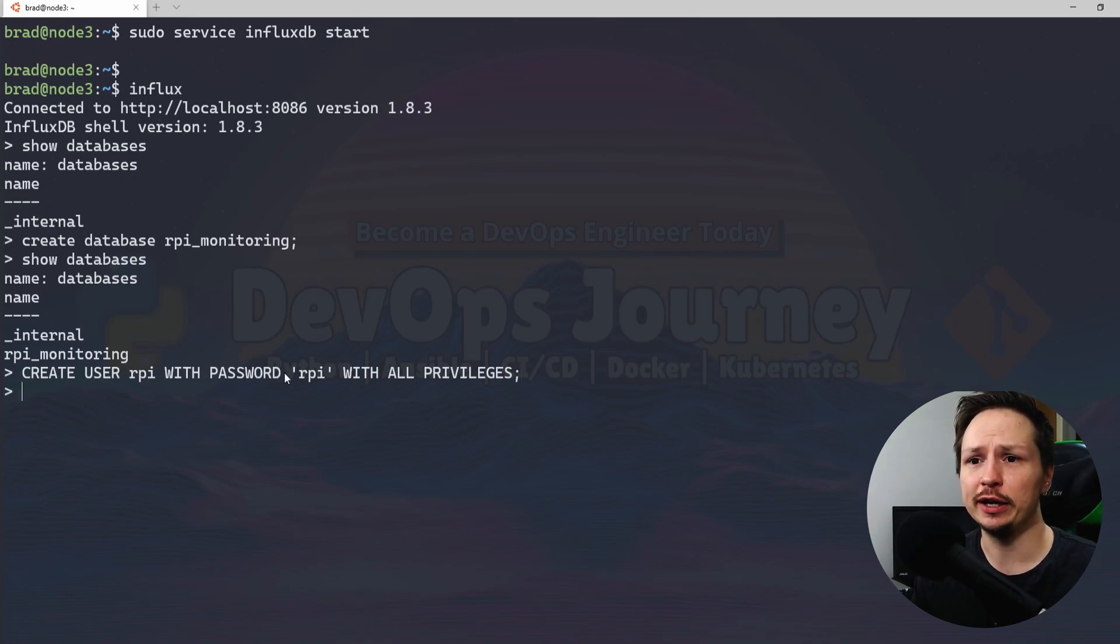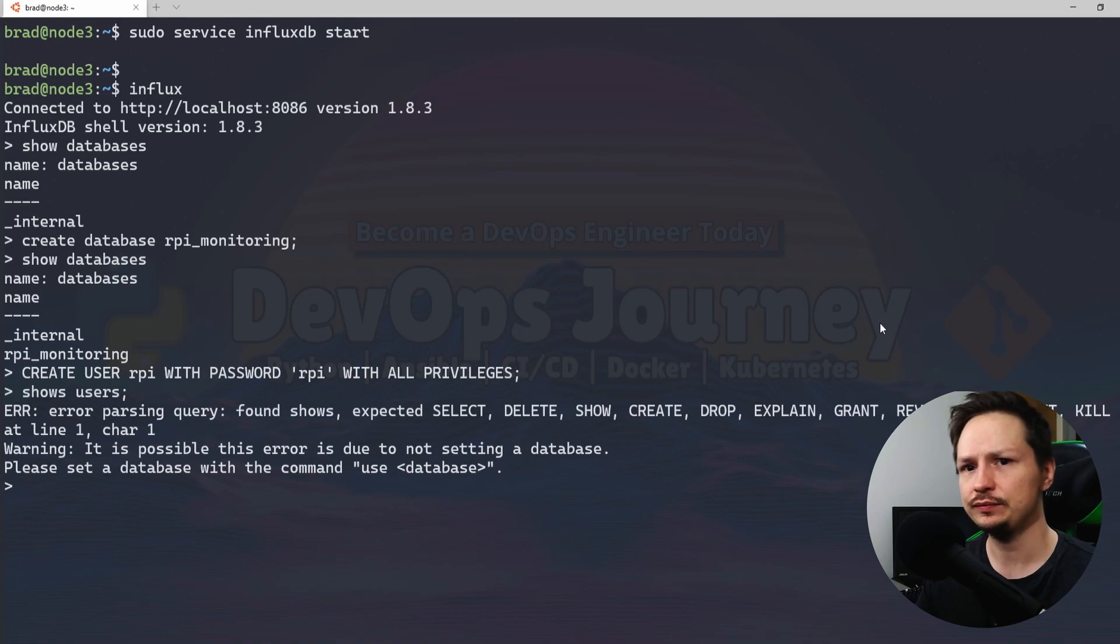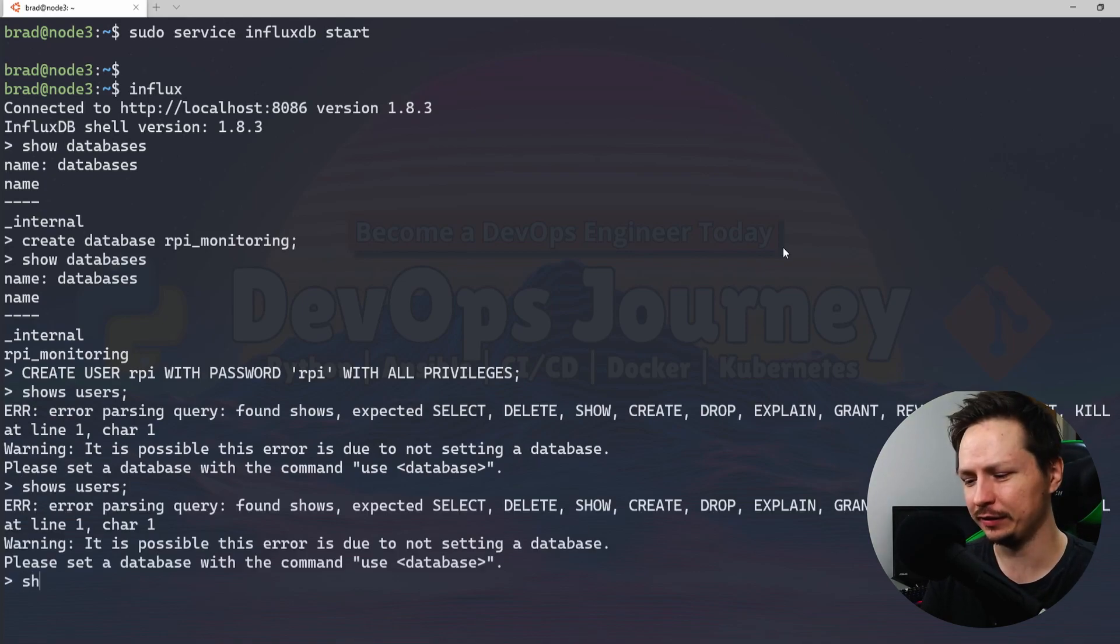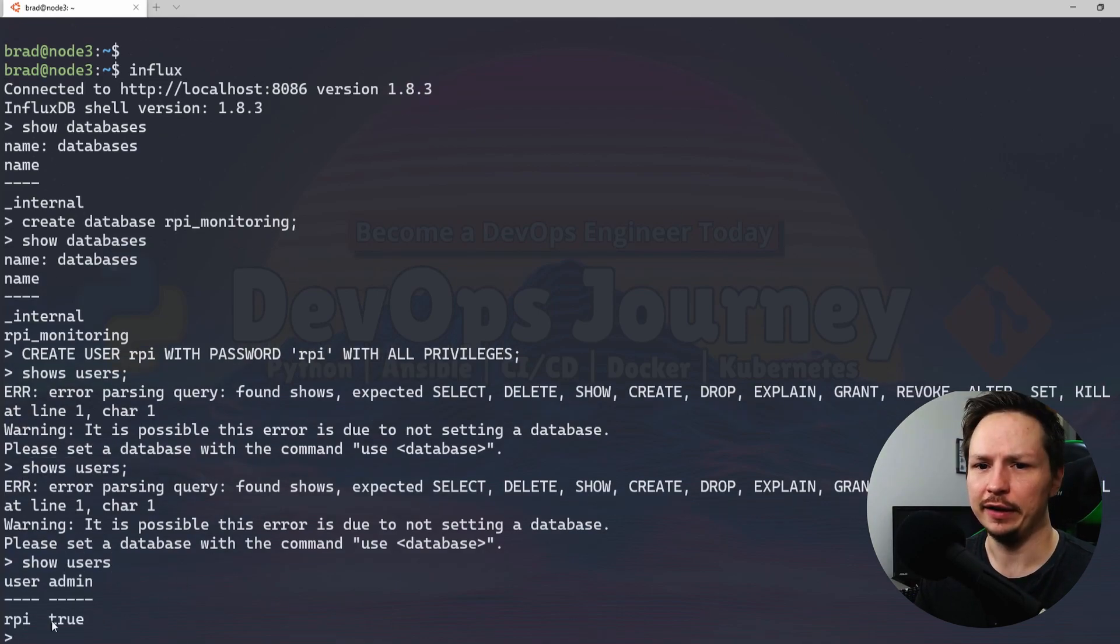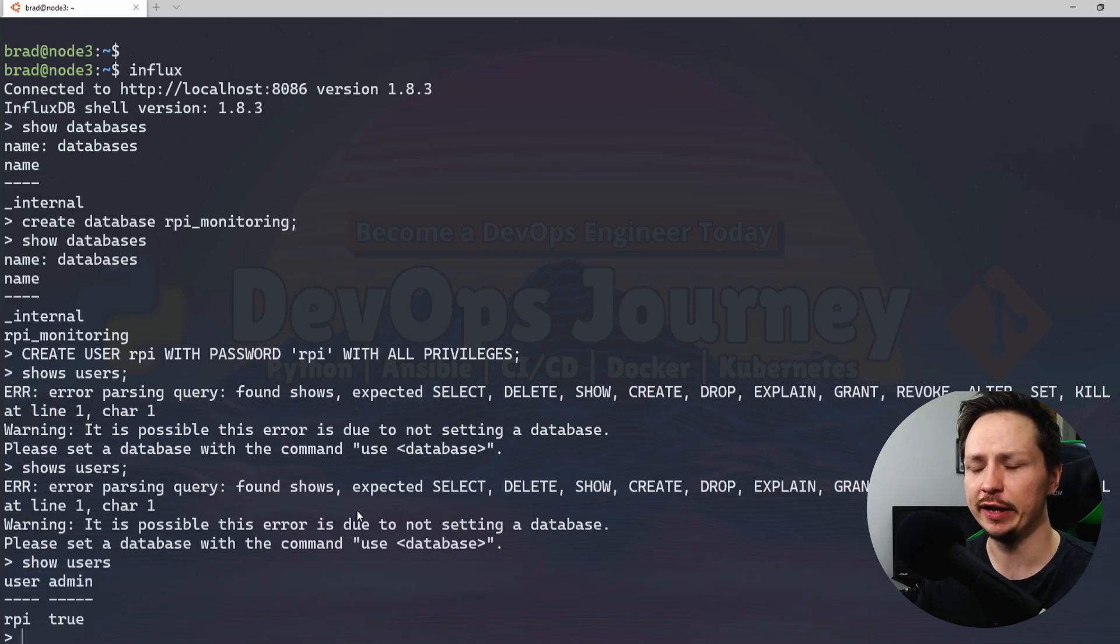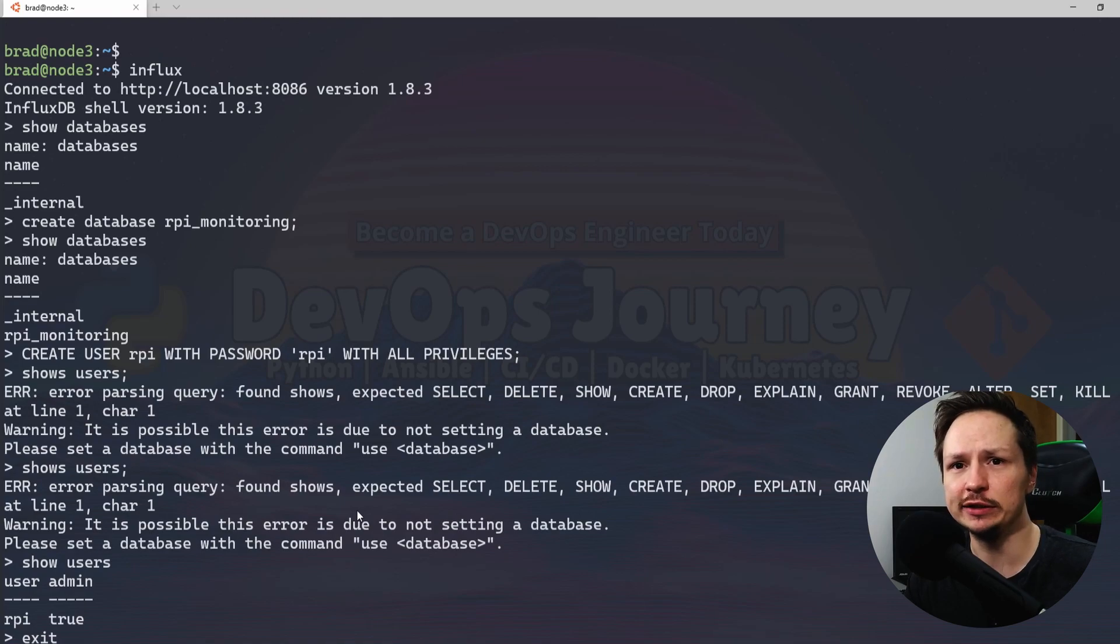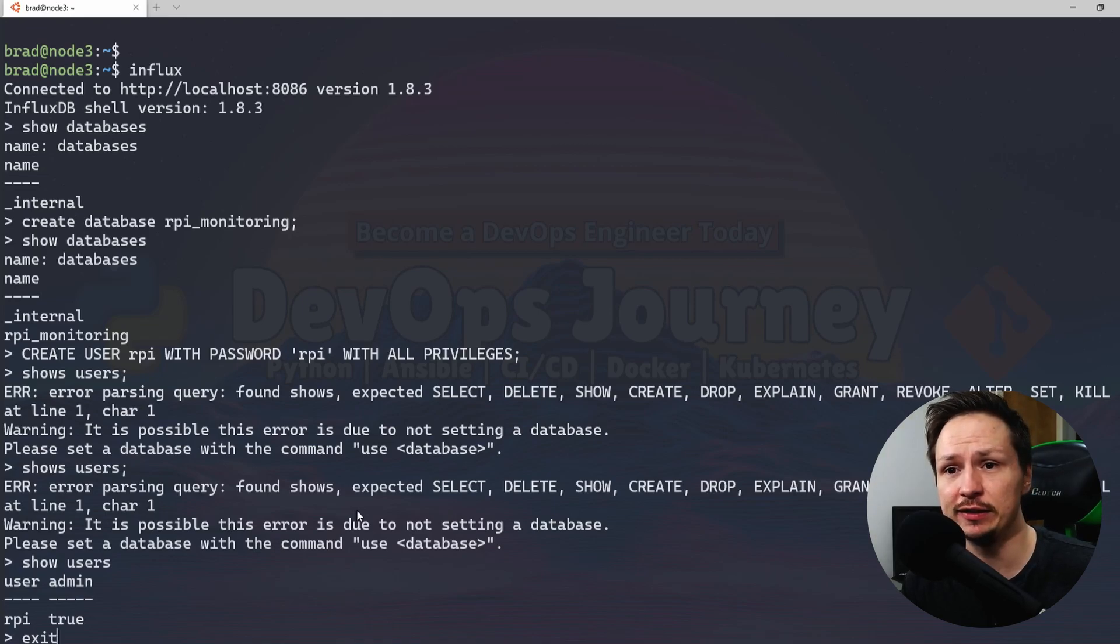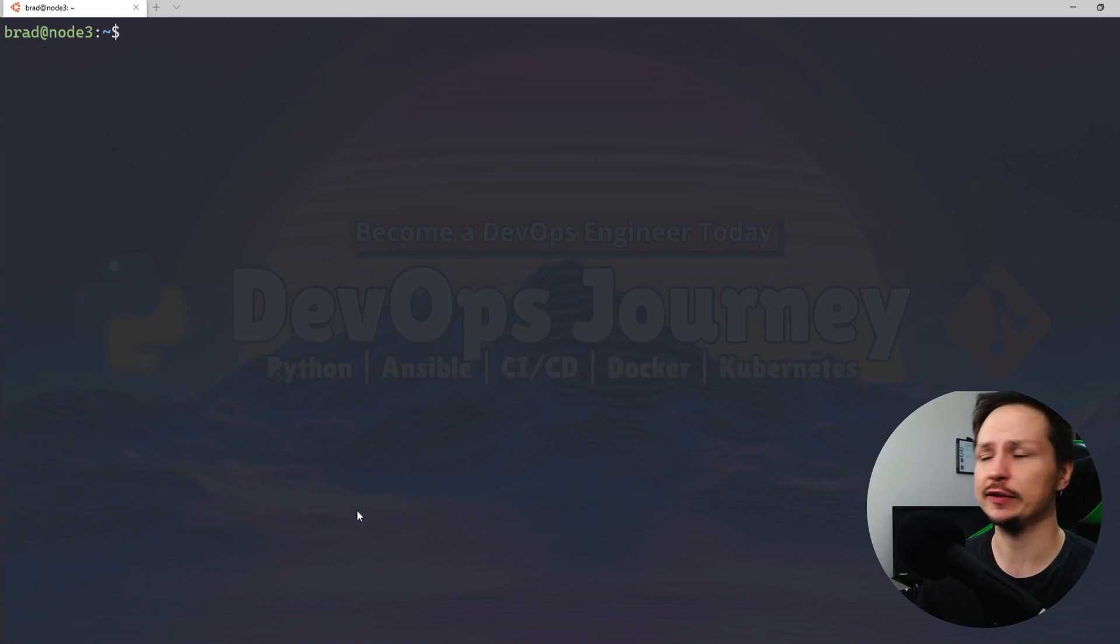Alright. And if we do show users, let's try that again. And uh, typo there. So it's actually show users not shows users. And there we go, we got rpi and they are an admin. So that's all we need to do in the InfluxDB. The setup of that is very simple. We don't have to build a schema or anything like that. These time series databases just basically take metrics into them and then they build the tables themselves. So there we go. We'll go ahead and clear the screen.